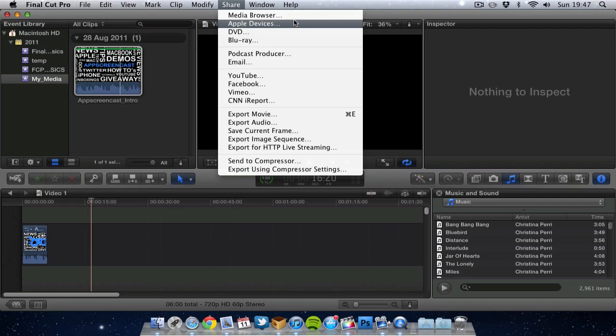So we have quite a few export settings here, quite a few presets. So you can go for apple devices which will allow you to export the video so it can play back on an apple tv or on an ipad, iphone etc. So that's really great if you know you're going to just be watching the video on one of them devices.